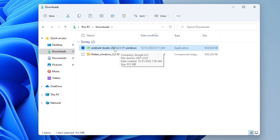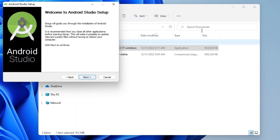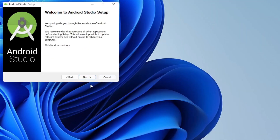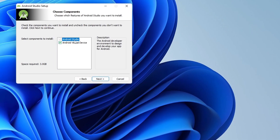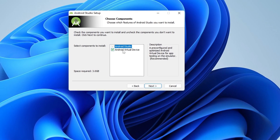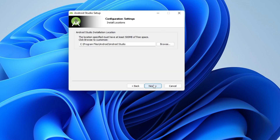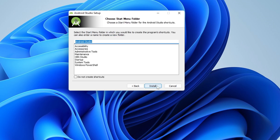Let's go ahead and install it. We want both Android Studio and the Android Virtual Device, so let's click on Next. Then go with the default installation folder and let's go ahead and install.